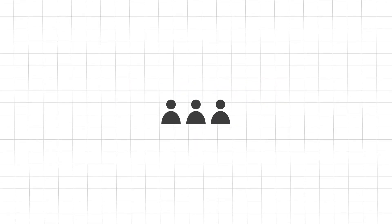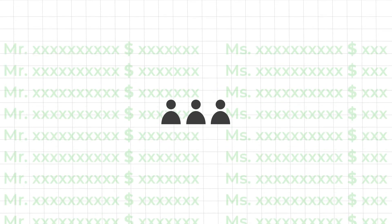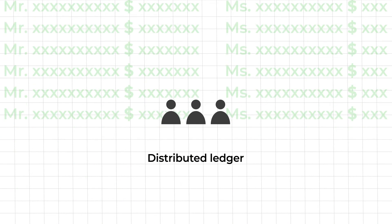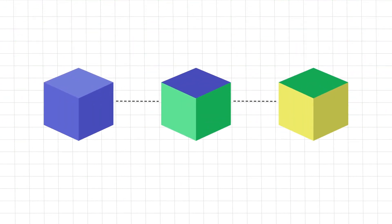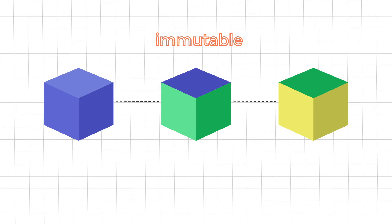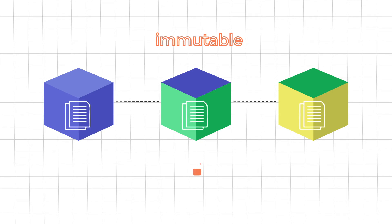In simple words a blockchain is an open to all distributed ledger. The characteristic that makes this technology as unique and popular as it is today is its ability to be immutable. Well it means that once a piece of information is stored in a blockchain it is next to impossible to change it.